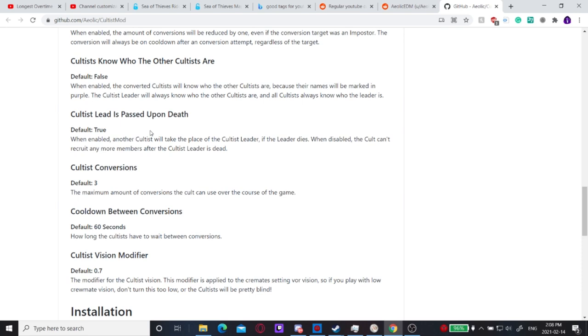If the cultist leader dies, then the cult can't recruit any more numbers. So if this is enabled, then the cult can recruit more members because the cultist role will be transferred onto another person.